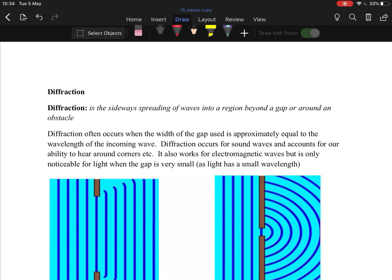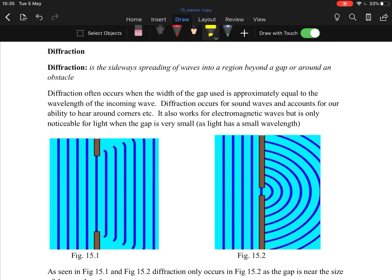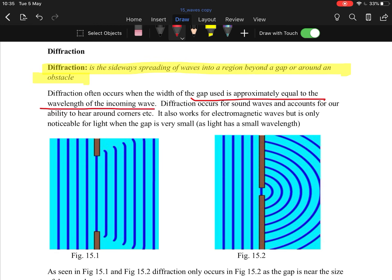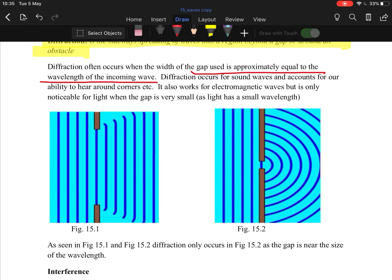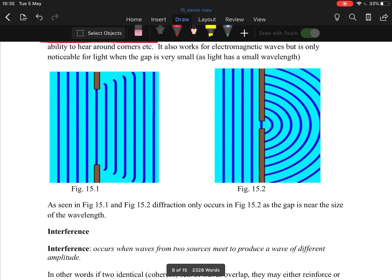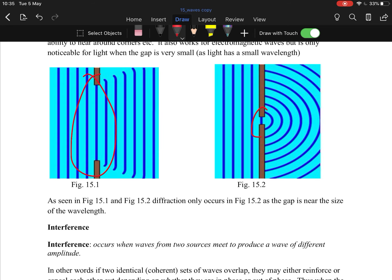Diffraction and diffusion are often confused — don't mix them up. Diffraction is the sideways spreading of waves into a region beyond a gap or around an obstacle. It occurs when the gap is approximately equal to the wavelength of the incoming wave. Light has a very small wavelength so it's hard to diffract; larger wavelength waves diffract more easily. With too large a gap there's no diffraction, but with a small gap you get clear diffraction.